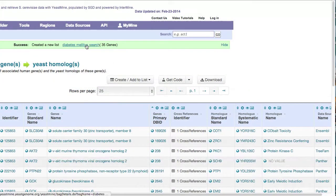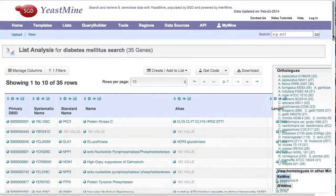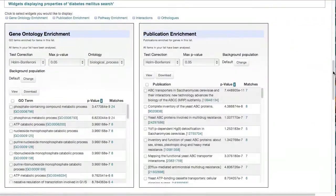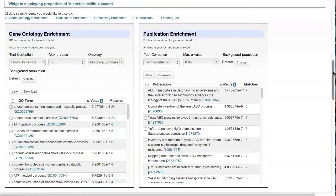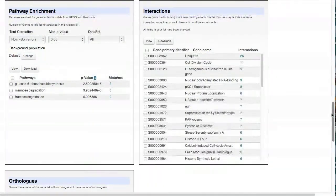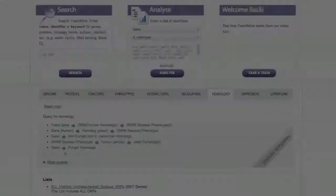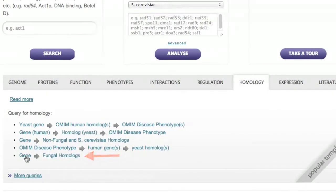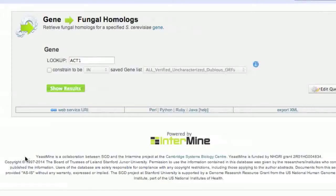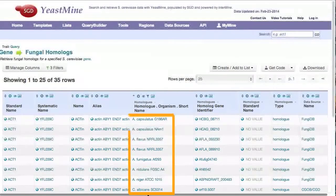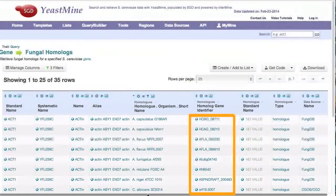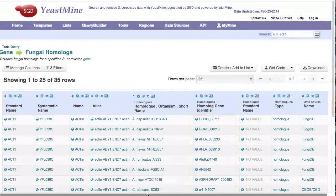You can also quickly look at the GO, Pathway to Publication Enrichment widgets, among others, for this list. Lastly, you can find fungal homologs for a given gene using the Gene to Fungal Homologs template. The data for 24 different fungal species are searched and returned, providing gene identifiers that link to their original source.